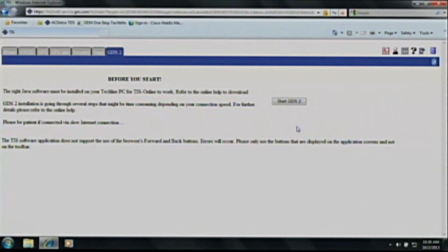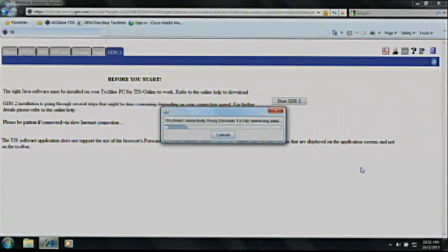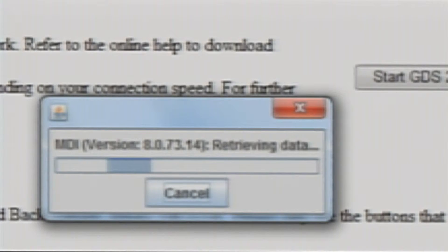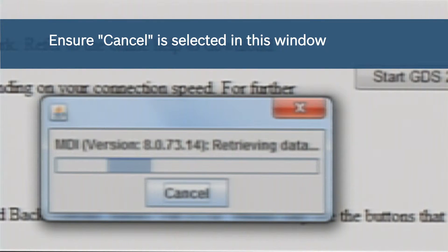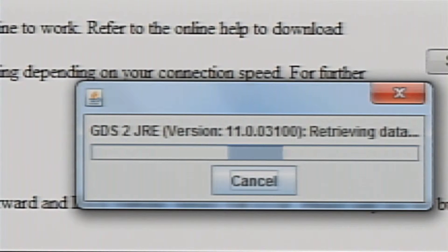We now click on Start GDS 2 and we will see Java install onto our computer. The next step will be to install the actual software on the computer. As the GDS installer is installing this software, you will see a pop-up that says MDI Manager. Please select cancel at this point of the installation.